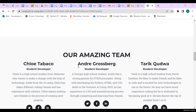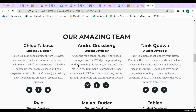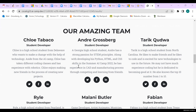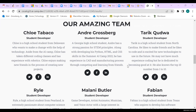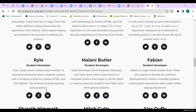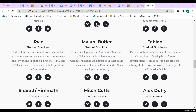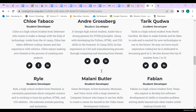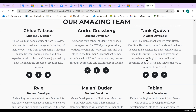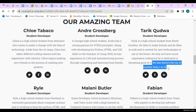Thank you, Andre. This is our amazing team. I'm Chloe. We also have Andre, Tariq, Ryle, Malani, and Fabian, as well as our amazing instructor Sherith. This section includes interesting facts about us, our experiences, and fun things — such as how Tariq knows the top 10 numbers from 1 to 10.